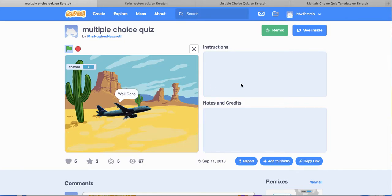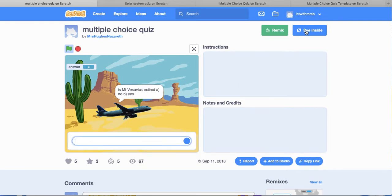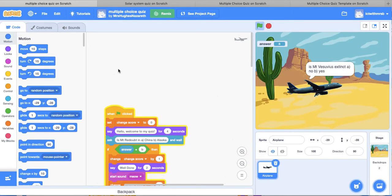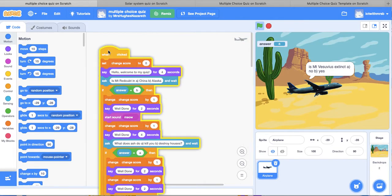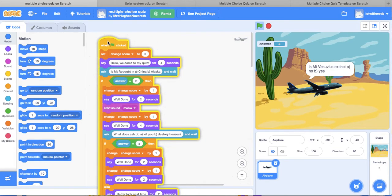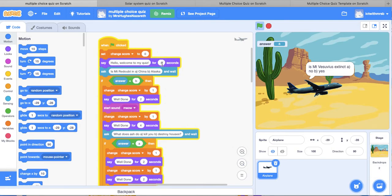So after you have played a few quizzes, I want you to go inside them and see how they work. So you can actually see, this is just the beginning. Hello, welcome to my quiz for four seconds. I thought that was too long, so I am going to change it to two.